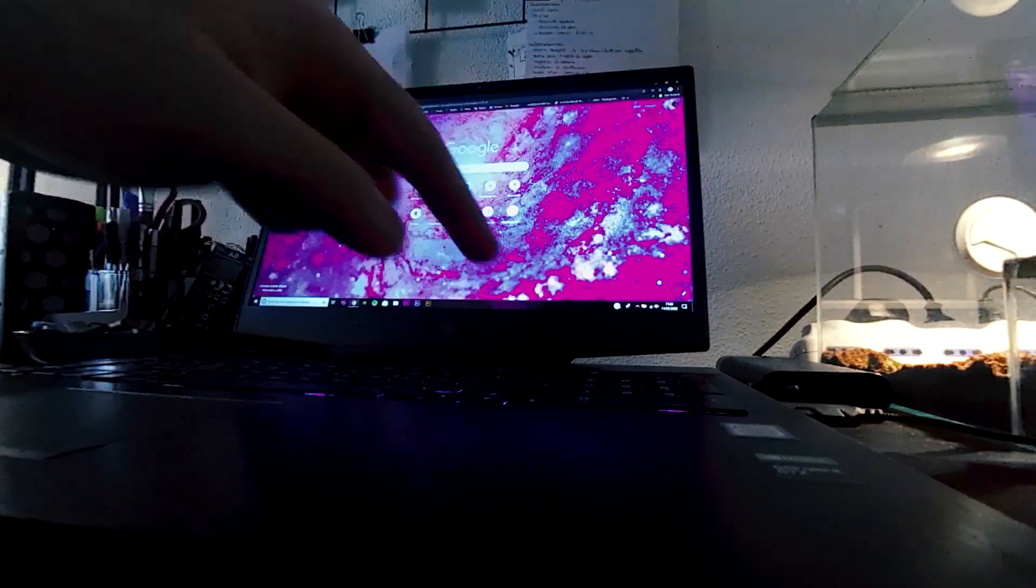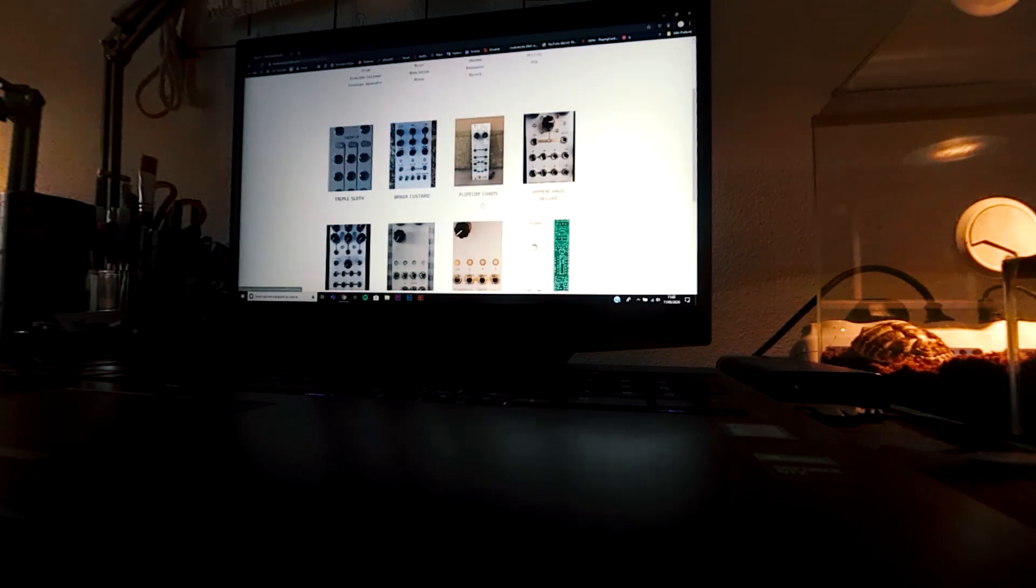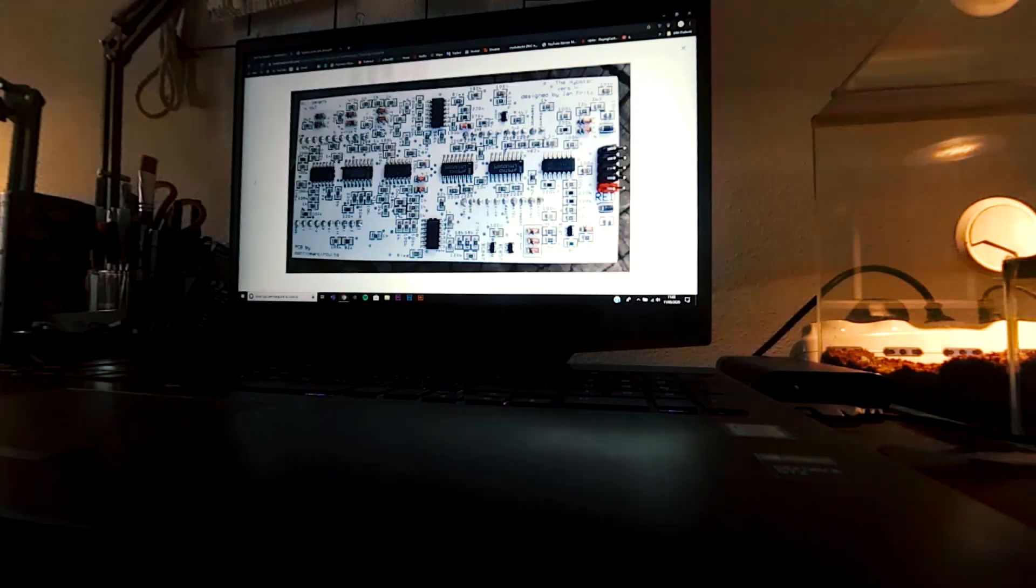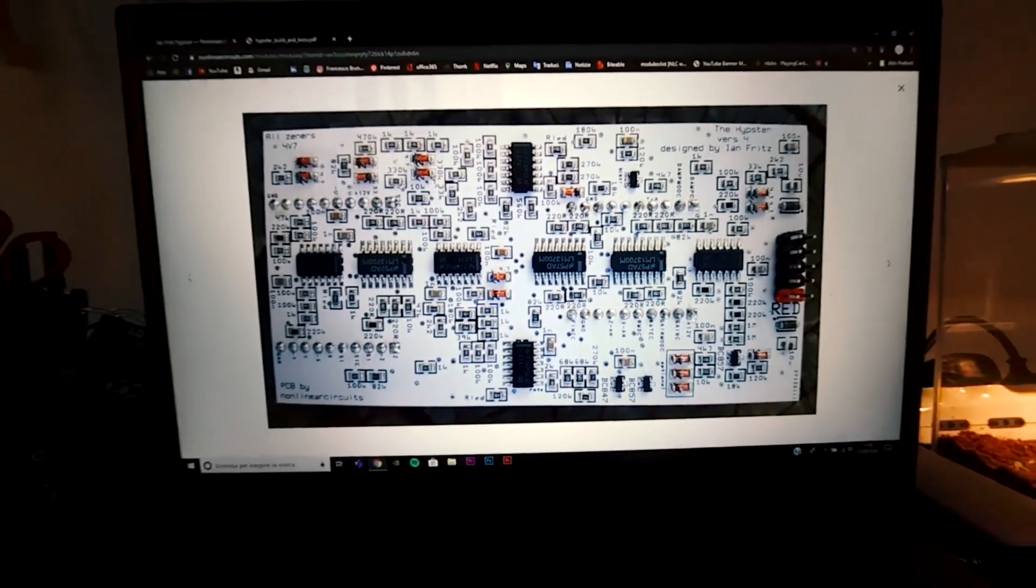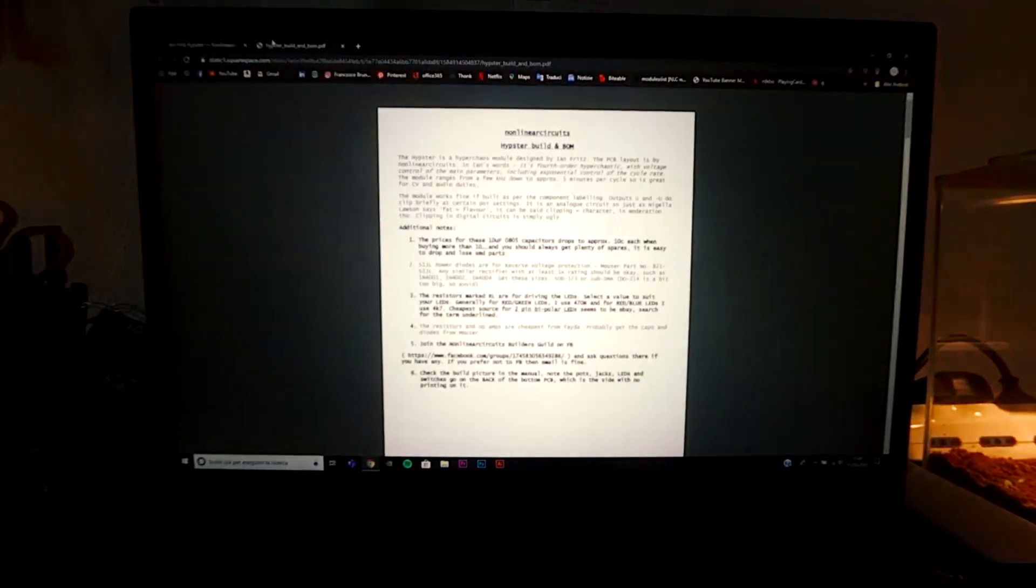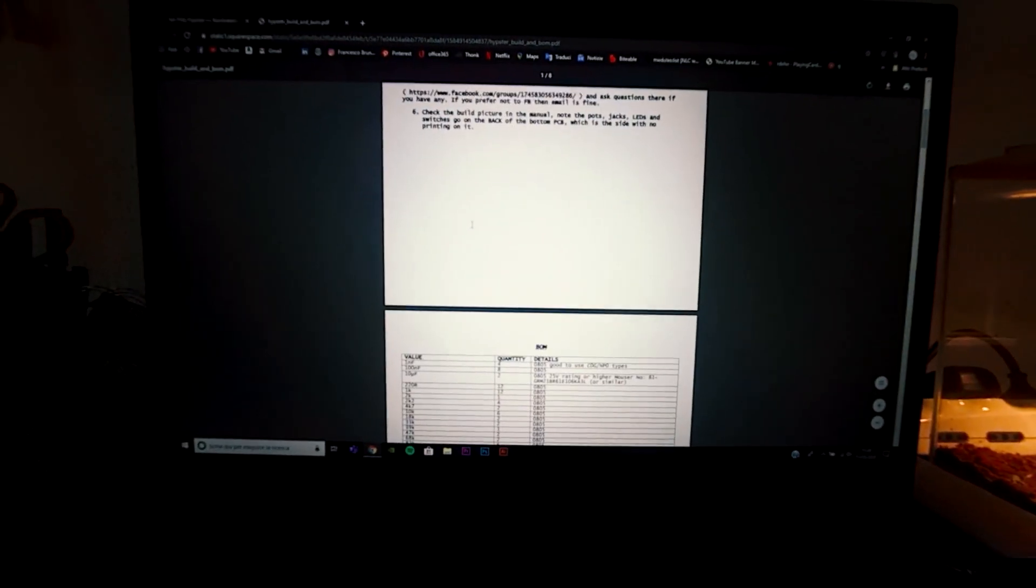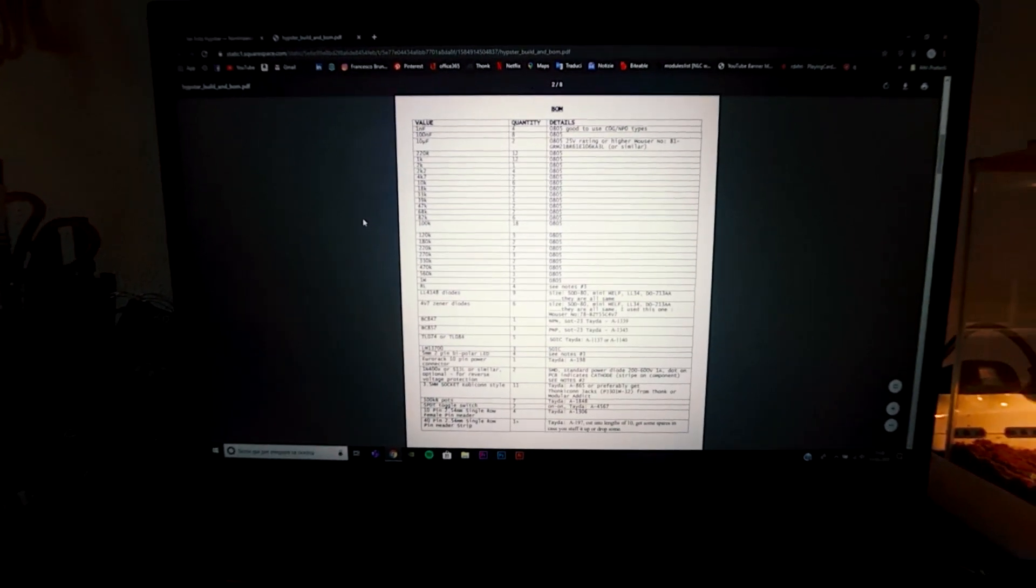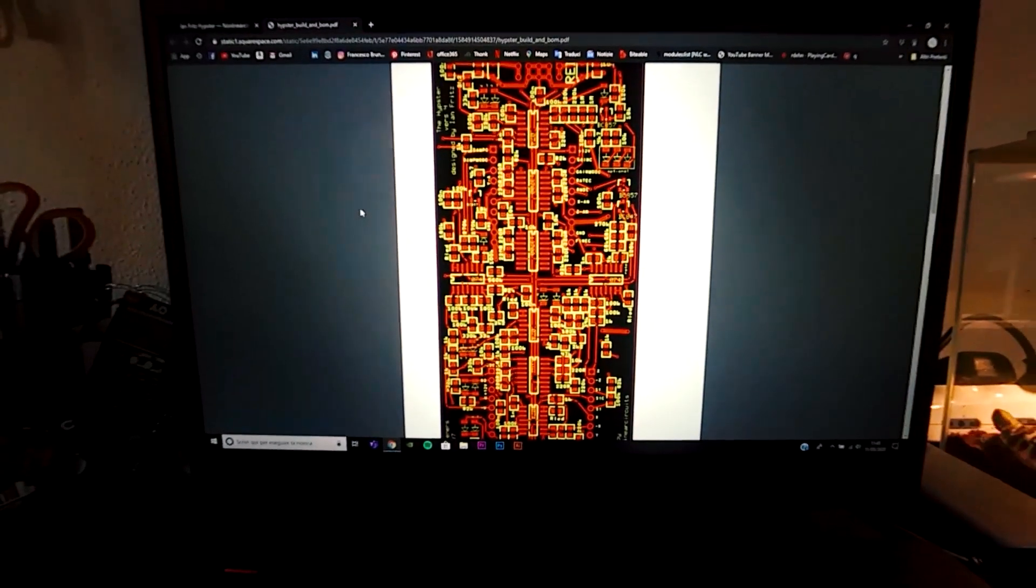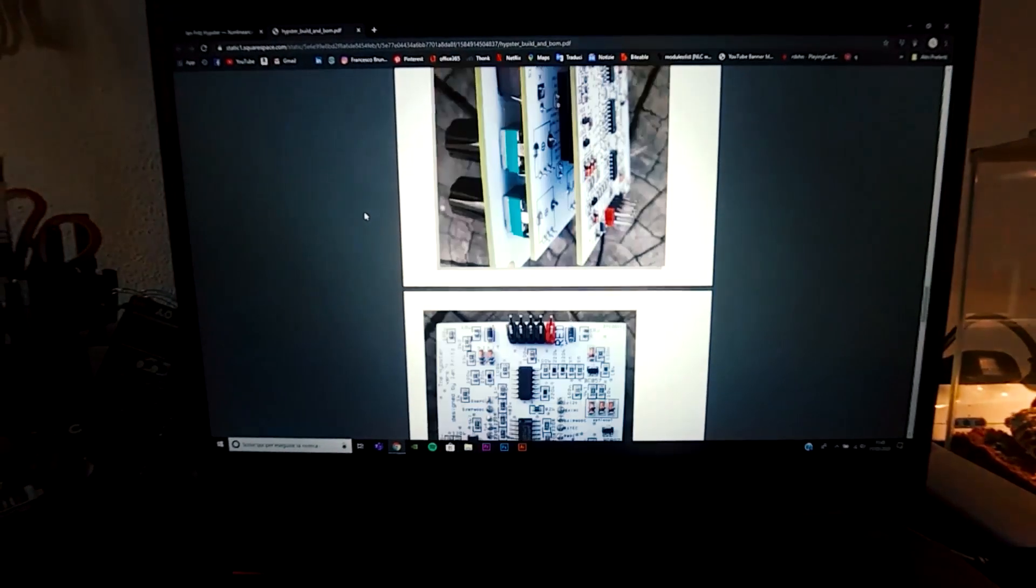Let's check the BOM and how to build this module. Doesn't seem that much hard. No special tips in this BOM, so it will be pretty straightforward.